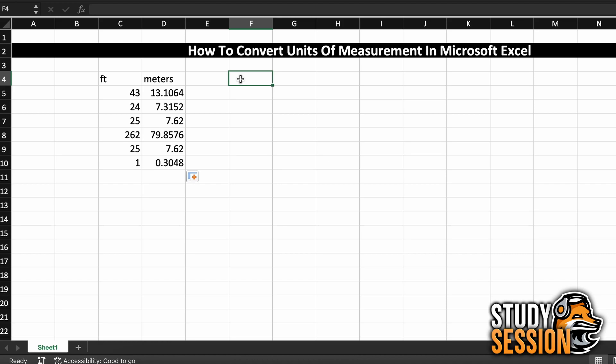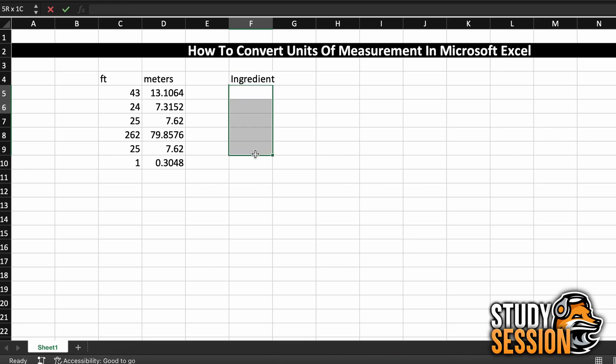This was something I never knew you could easily do in Microsoft Excel, and it made my life much easier once I figured it out. So, let's go through another example together, and I'll give you a more challenging example at the end to make sure that you fully understand how to use the convert function.